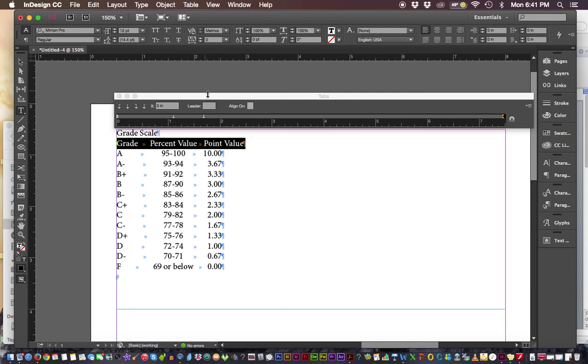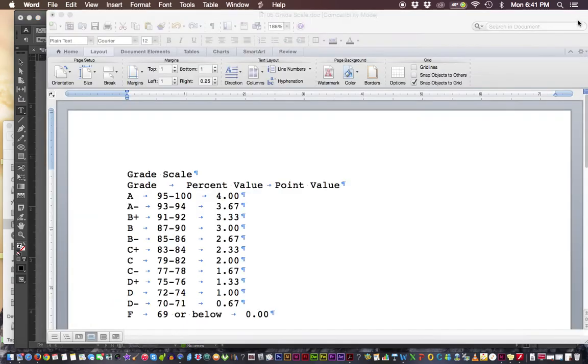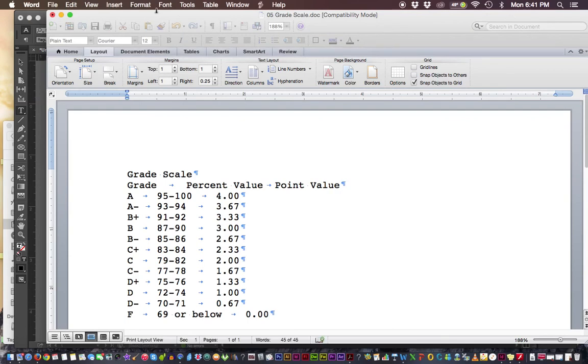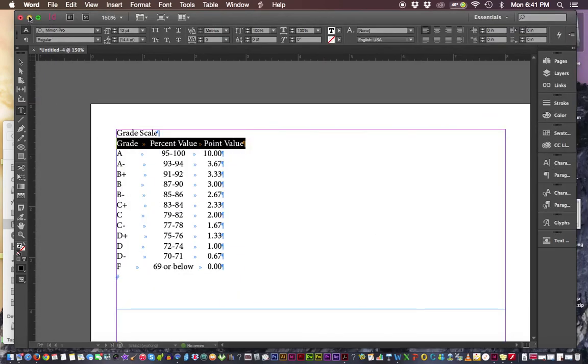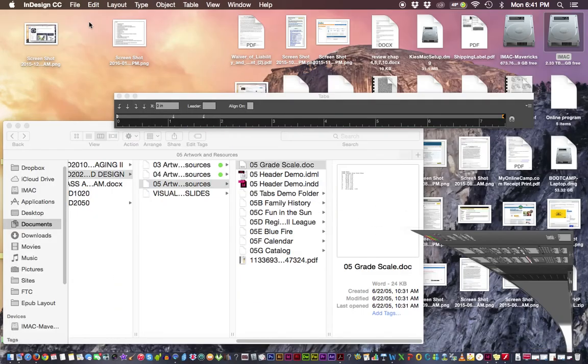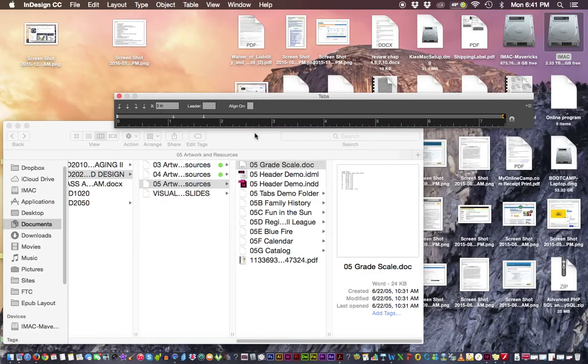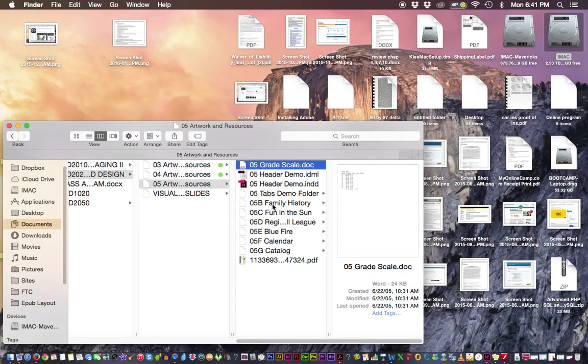All right, in the next video we're going to do a little history lesson - actually we're going to do a little project, and it's this one: Family History. We'll go through that tutorial together. See you then.